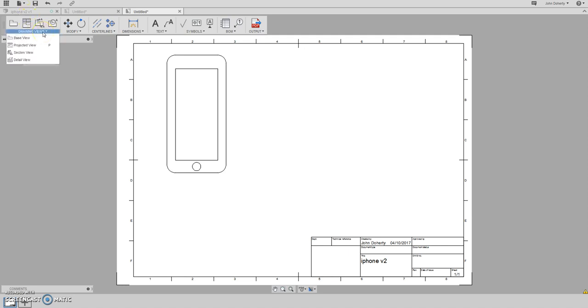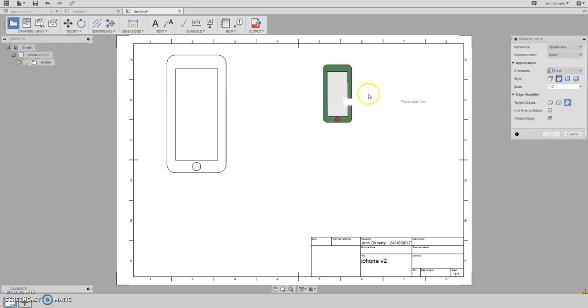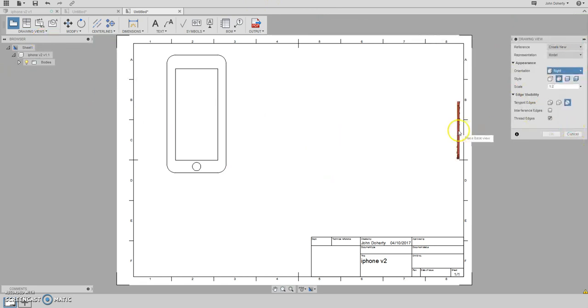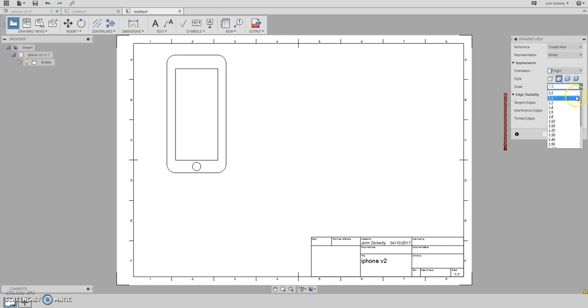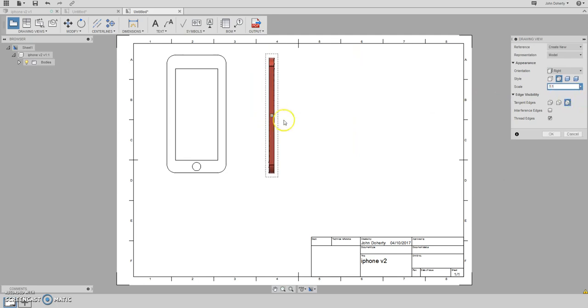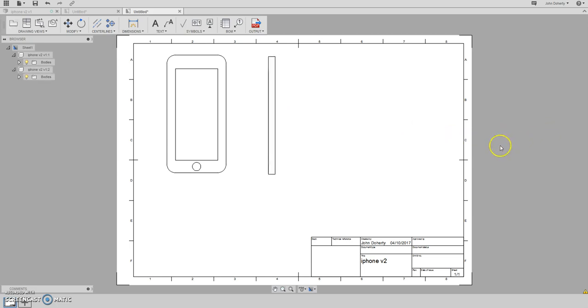So I'm going to go drawing views, base view. And then this time I'm going to go for a right view. Use the same scale, always use the same scale, 1 is to 1. Line that up there. And this time I'm going to go for visible edges as well. I want to keep the same as what I had before.